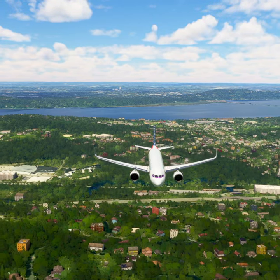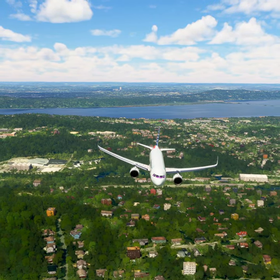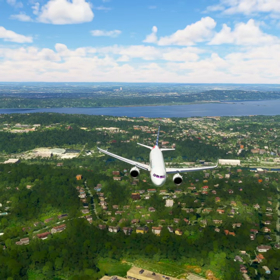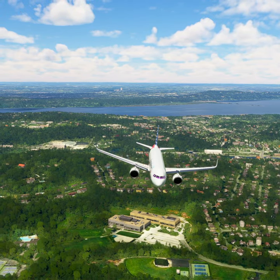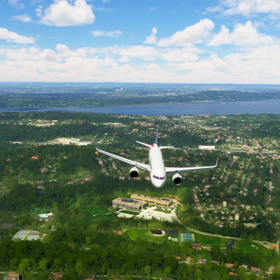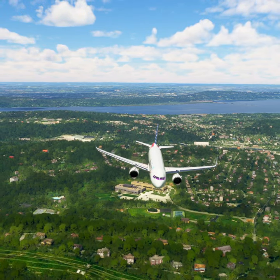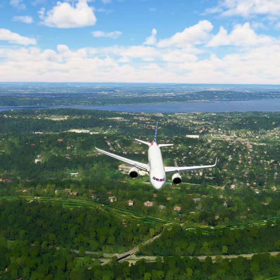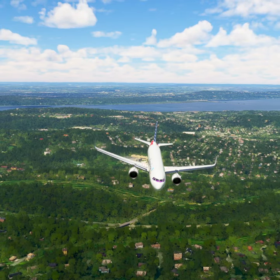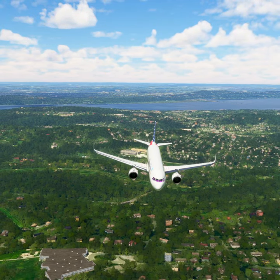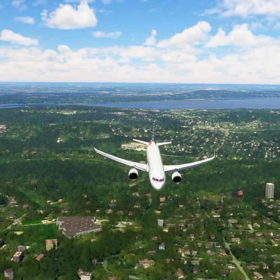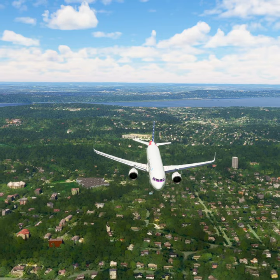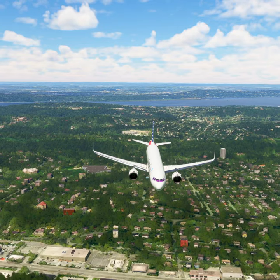New York Approach, American Tree 2-0. Request clearance to transition Bravo Airspace. American Tree 2-0, New York Approach, cleared through the Bravo Airspace. Cleared through Bravo Airspace, American Tree 2-0.